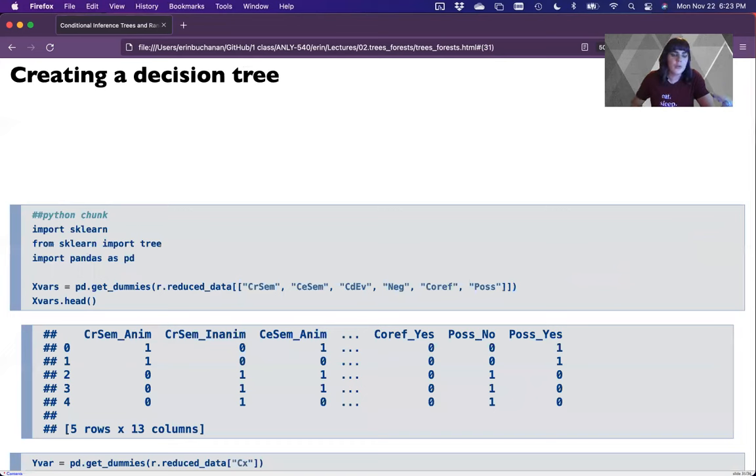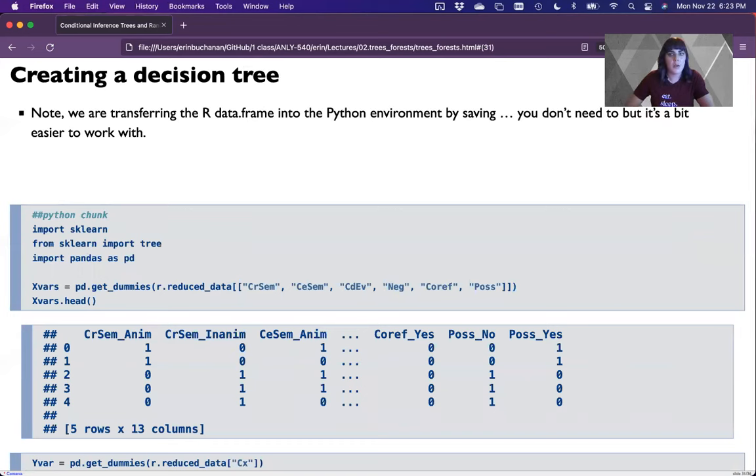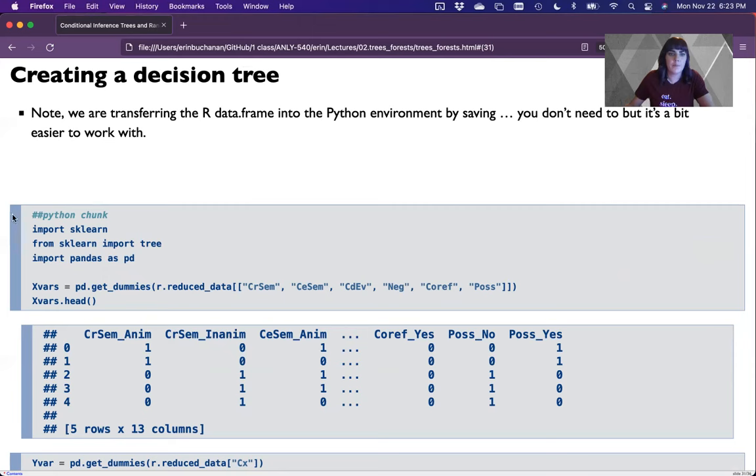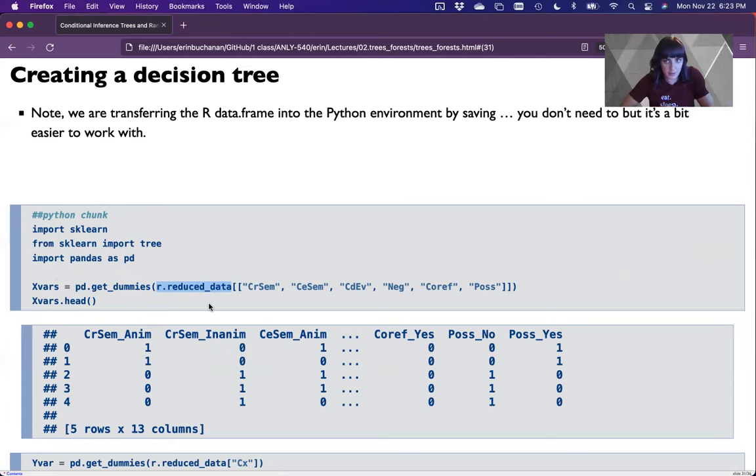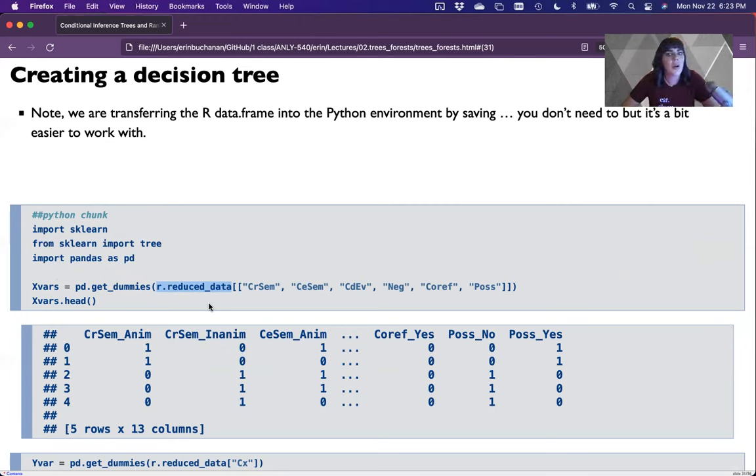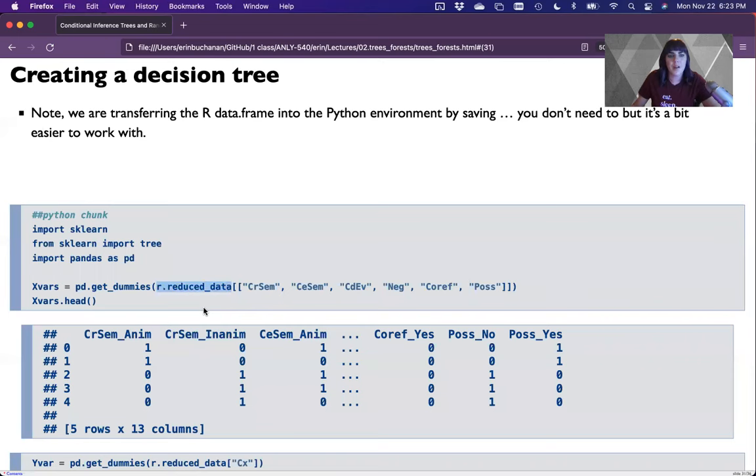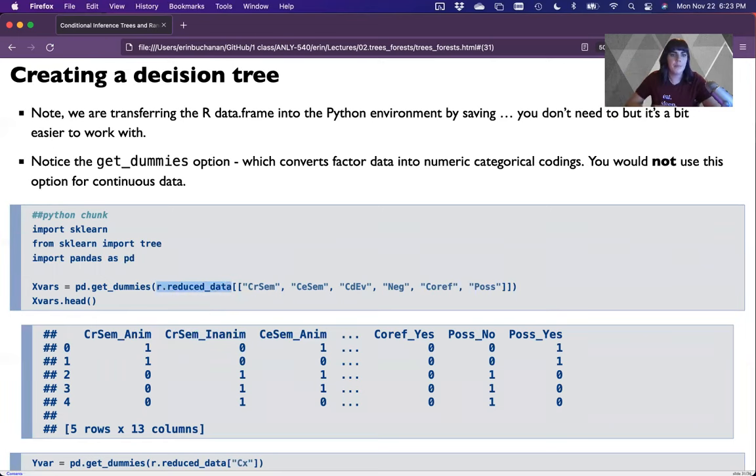So to create a decision tree in Python, what we're going to first do in my markdown file is transfer the data from R into Python. And I love this. It's so great. R dot reduced_data. So you just do R dot name of data frame and it grabs that data from our environment, pulls it into Python. So you can have these two environments talk to each other. That's cool. So I don't have to do that. I could just, I don't have to save it into my Python environment. I could just keep using it, but it is a little bit easier if you pull it in.